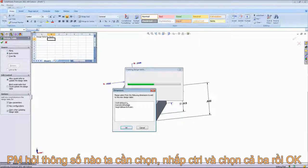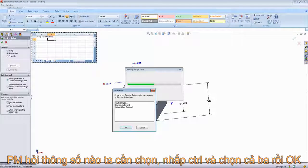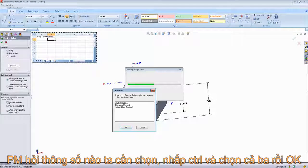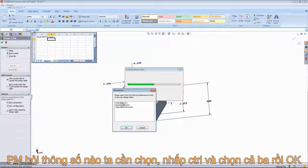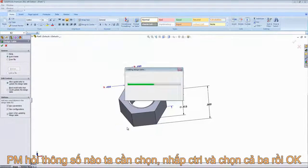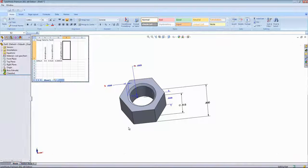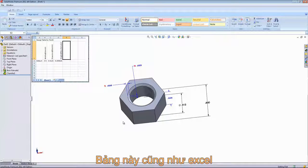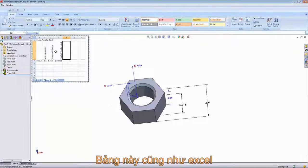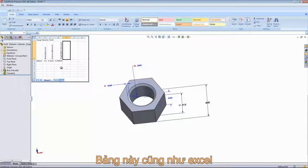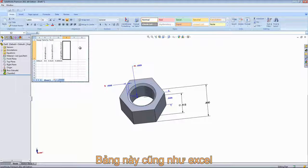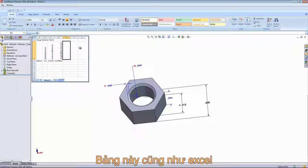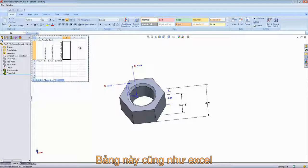It's asking what dimension we'd like to select for the design table. We want to hold down Control and select all three and click OK. You can see that now opens up a new window and brings in that Microsoft Excel interface. If nothing came up for you or if you're not seeing this, you may not have Microsoft Excel installed, and you would want to go ahead and install that.